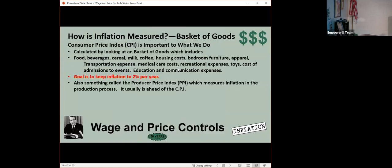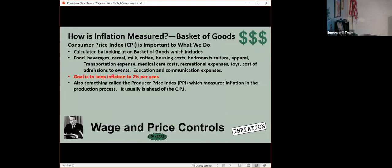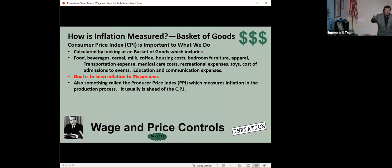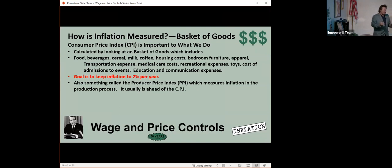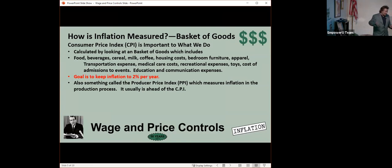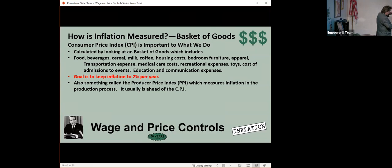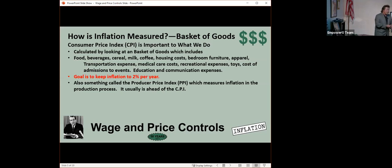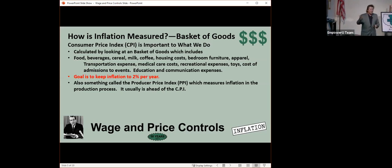So how is inflation measured? It used to be straightforward. But then the government got involved. There used to just be a basket of goods with like 280 items. And every month they would measure that basket of goods. What's included is everything: food, beverages, cereal, milk, coffee, housing costs, bedroom furniture, just about everything. Gas comprises 6% of the cost of living index.